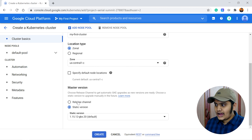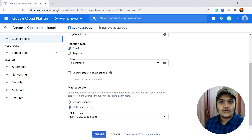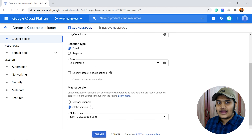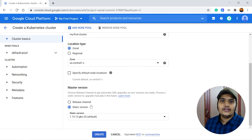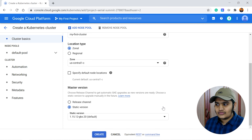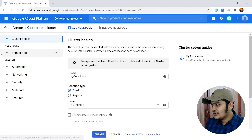You can also define the master version of GKE. You can go with the release channel, in which case automatic upgrades of the Kubernetes cluster will happen, or you can go with the static channel, in which case you need to manually update your system. I'll go with the static version for now.